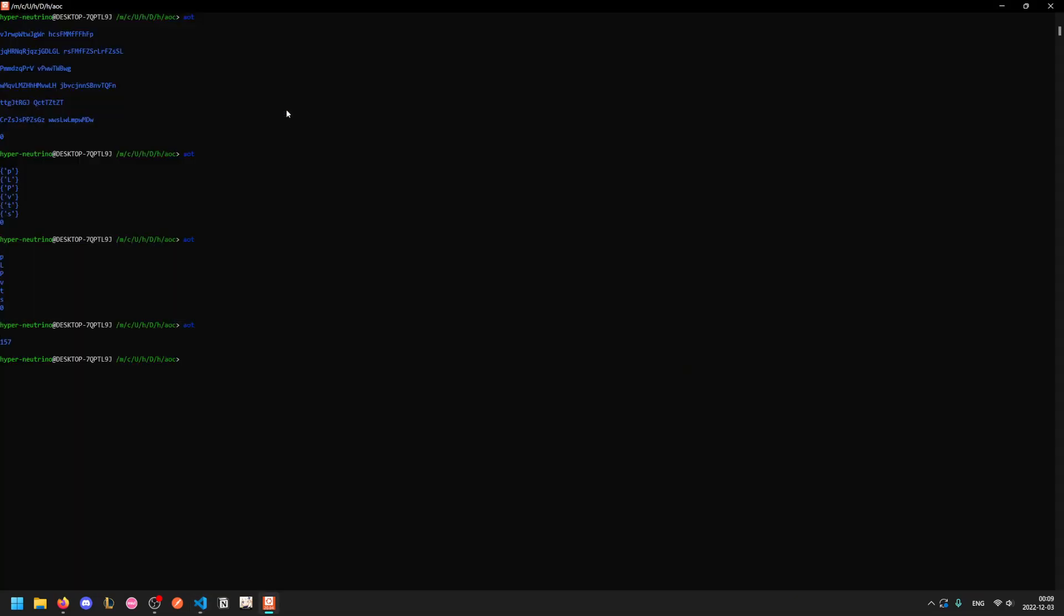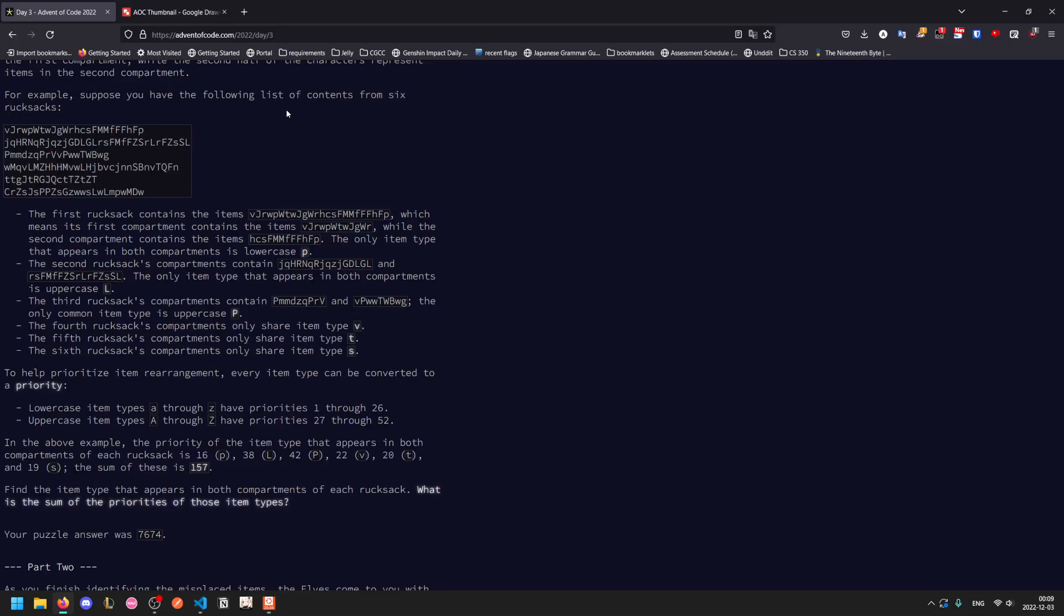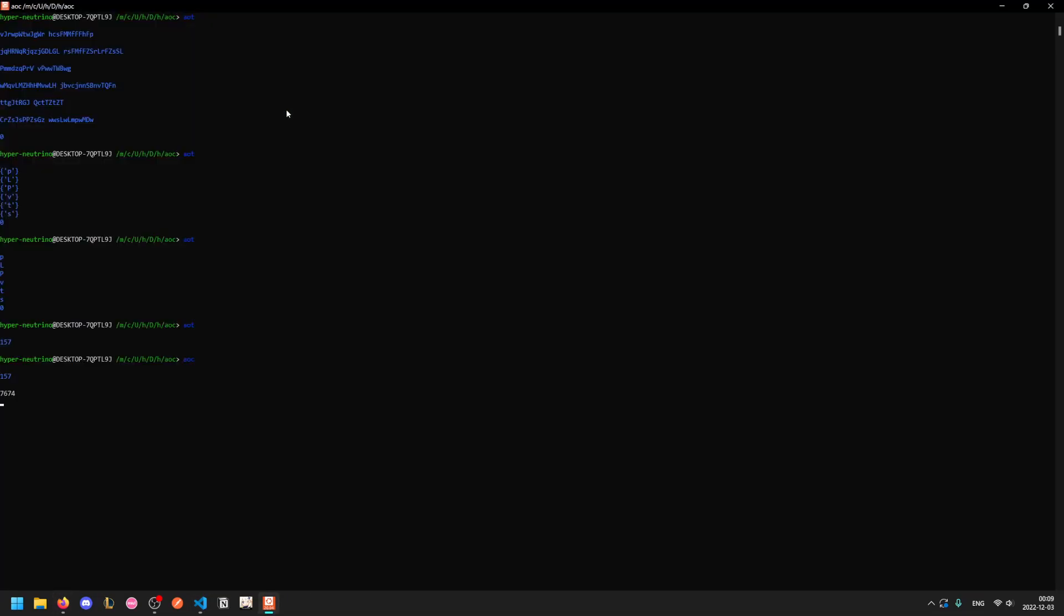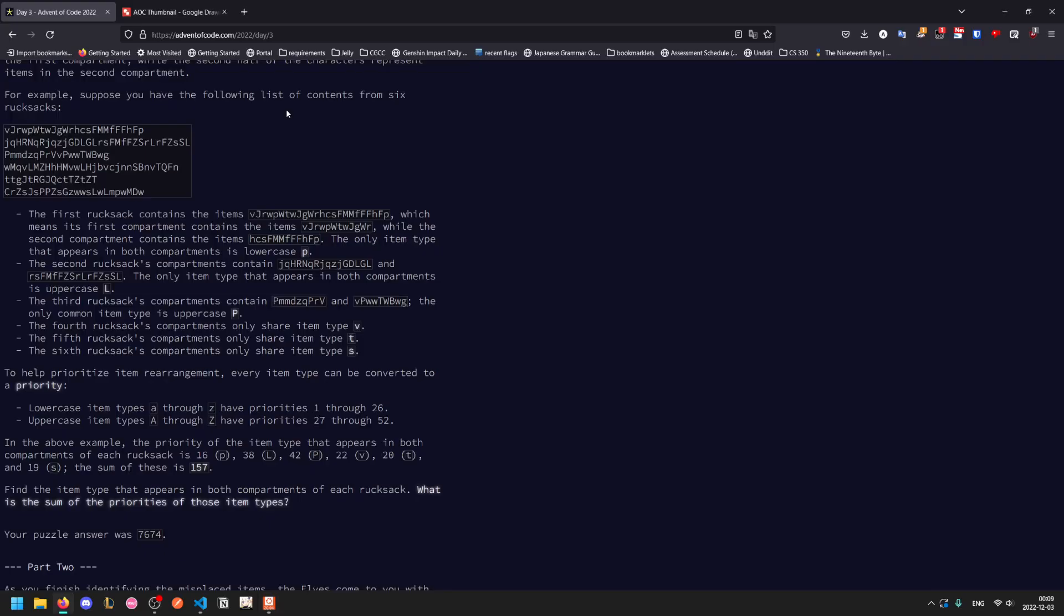And so if we run this on the test input, we get 157. That is correct. So we run this on the main input, we get 7674, which is correct.